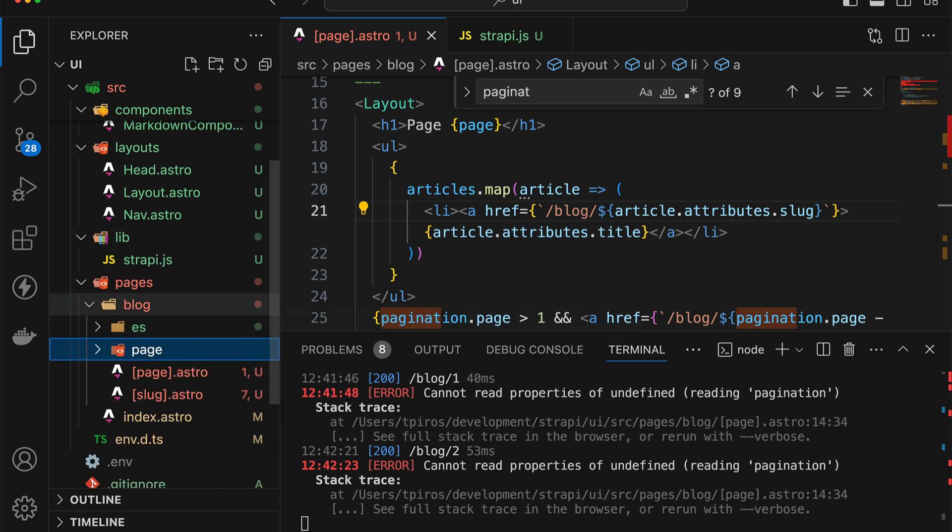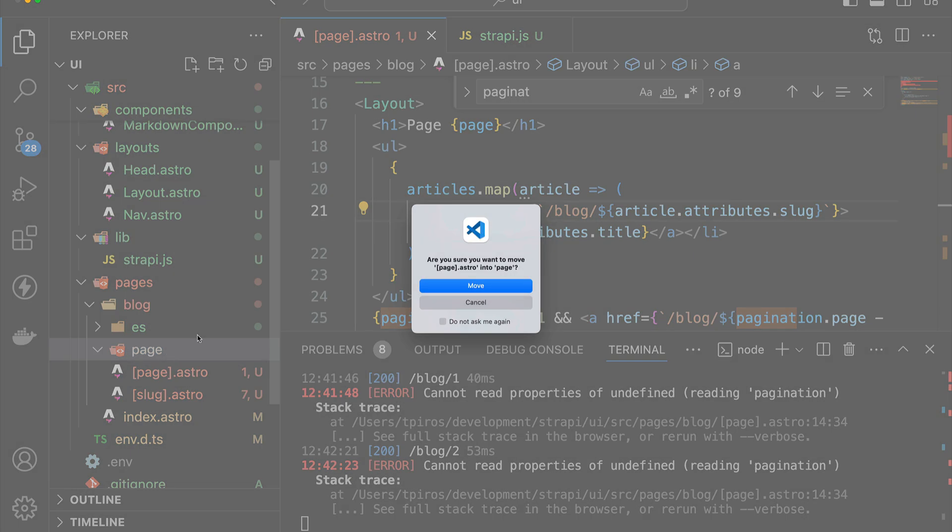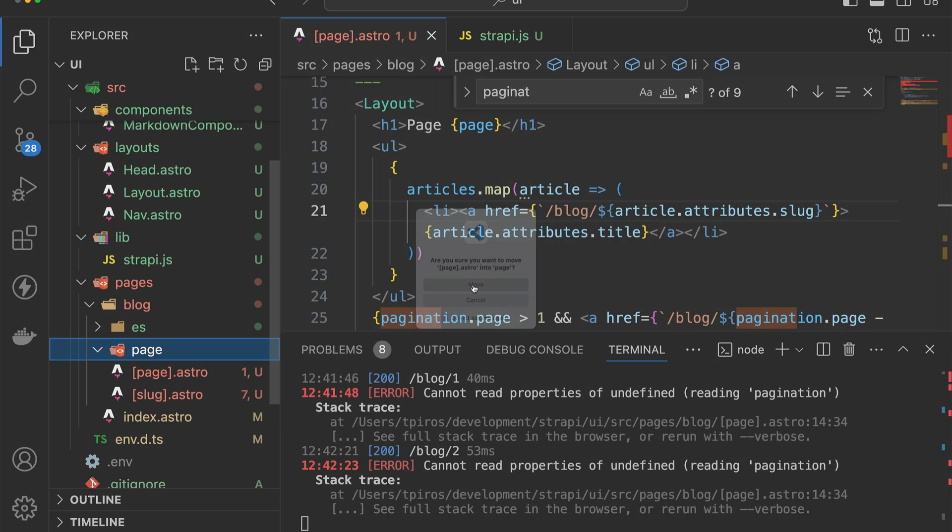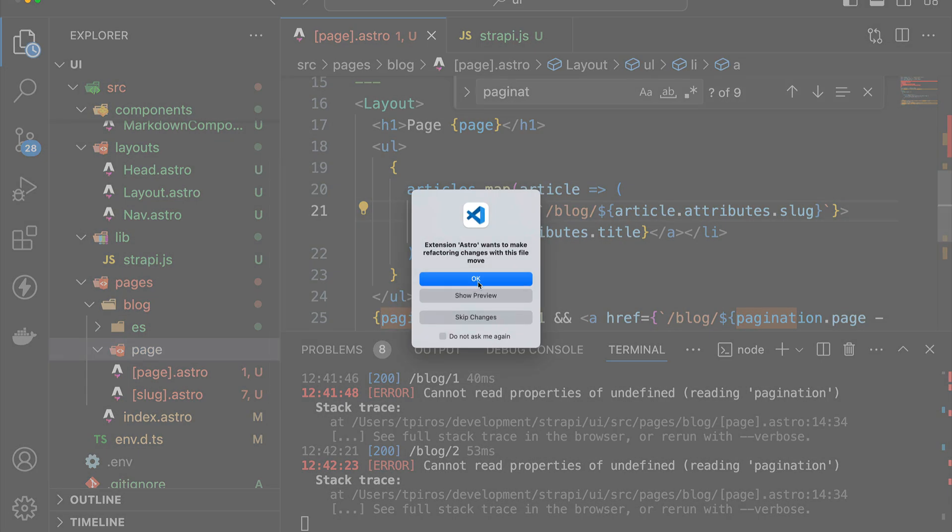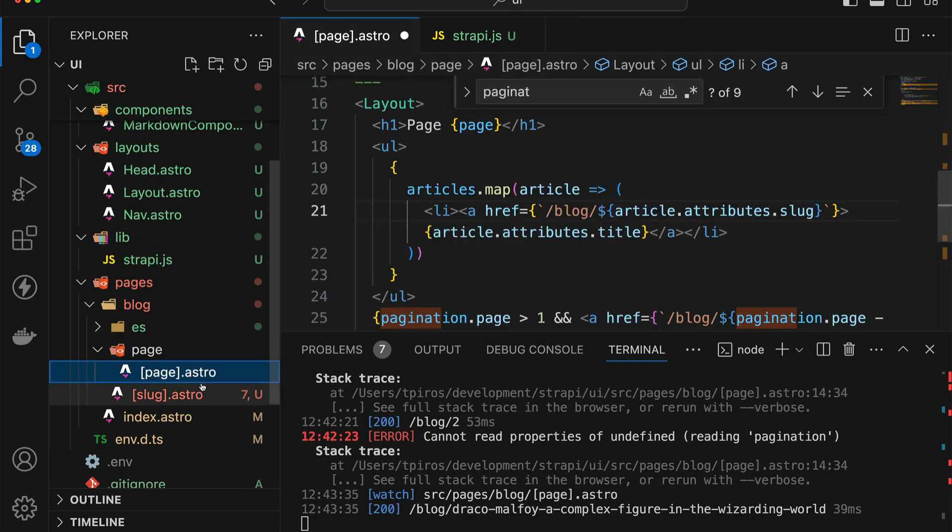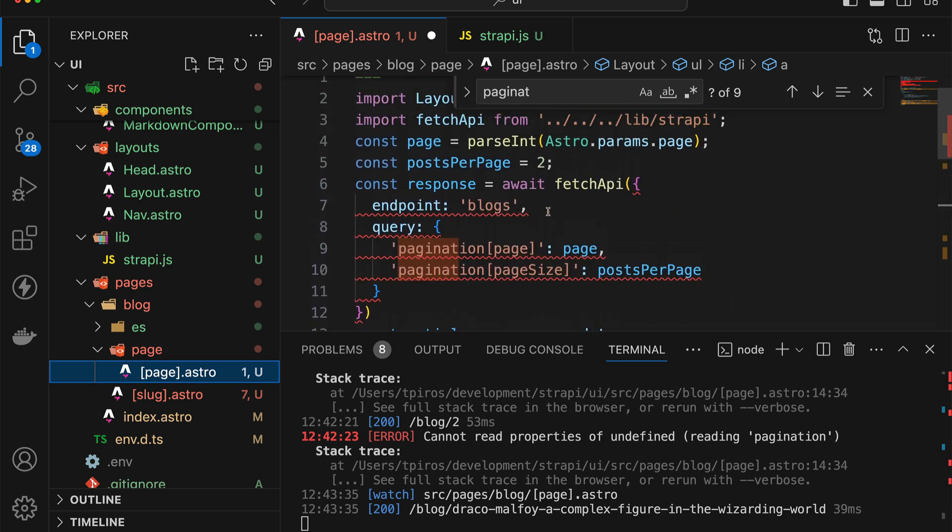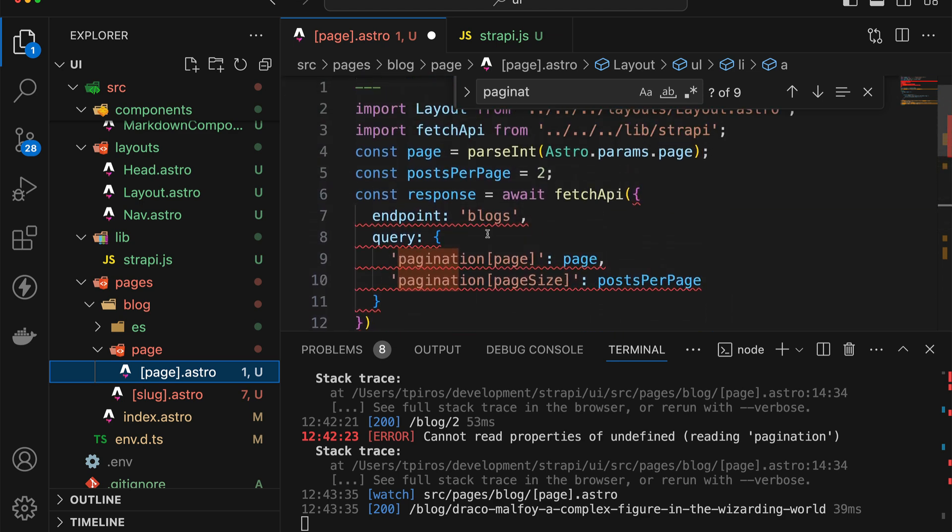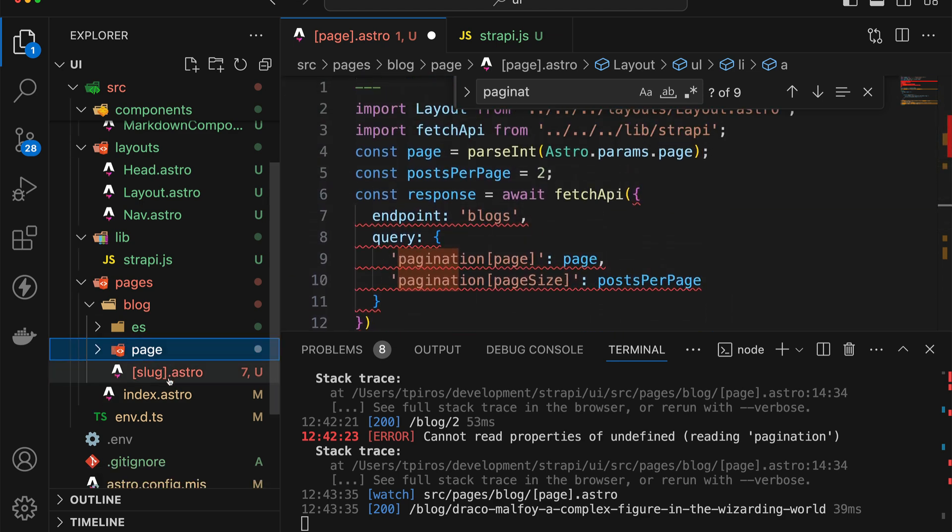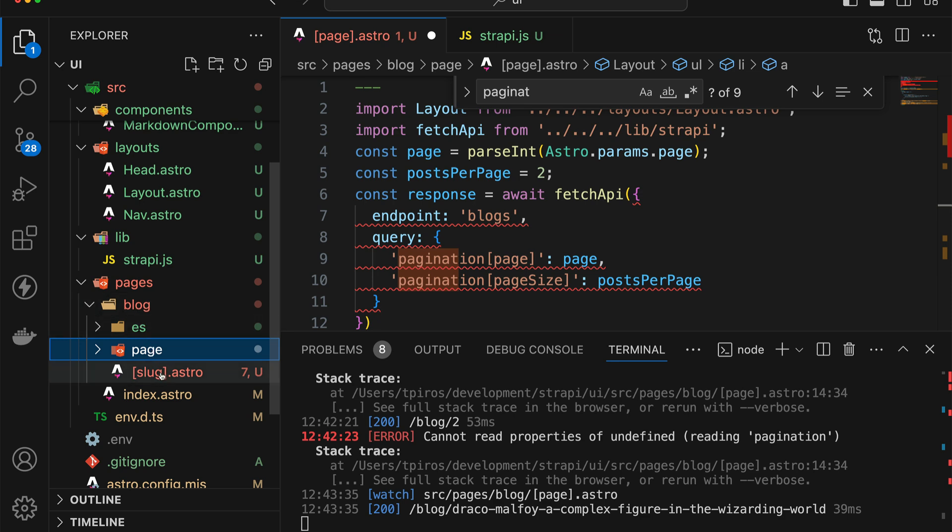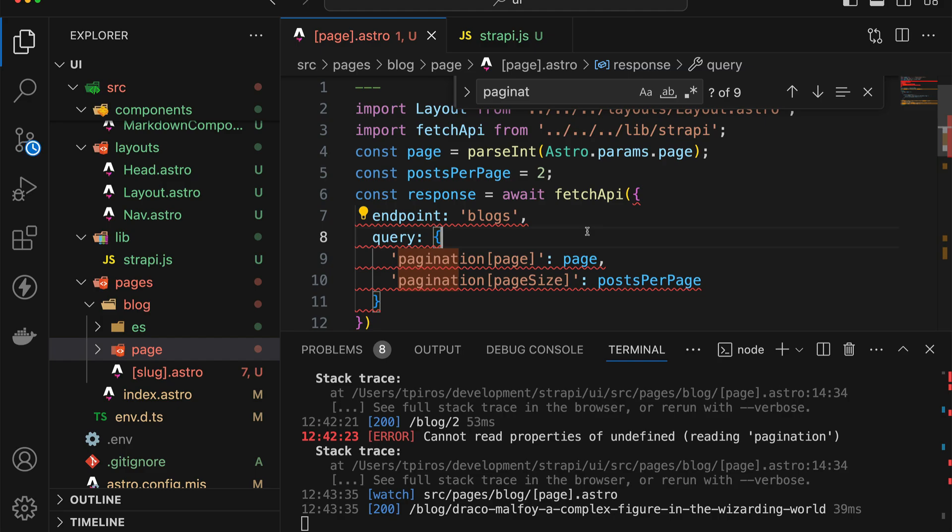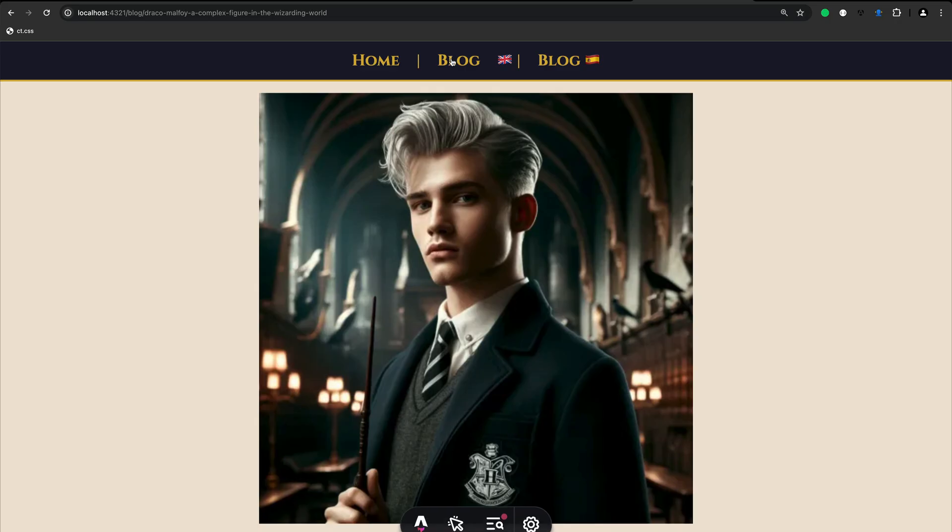So a solution for this would be to create a new folder inside blog, call that page, and inside page, just move page.astro there. And so now we basically extract the pagination logic to its own separate route. And then we now have the slug route still remaining inside the blog folder. So we can hit save now. And we now get the blog post to come up.